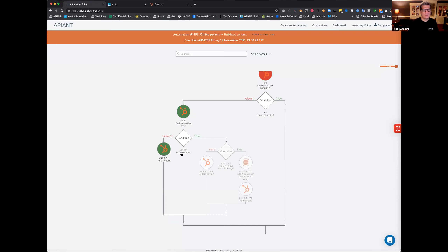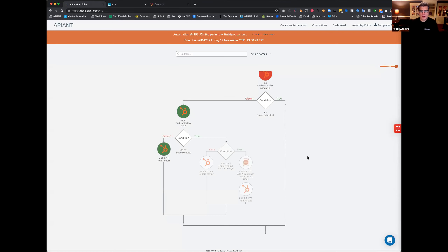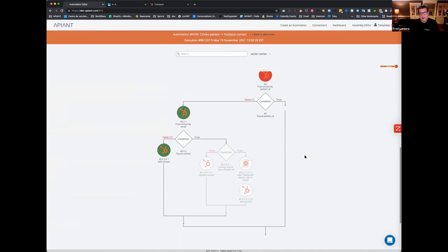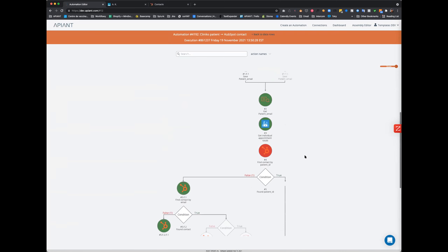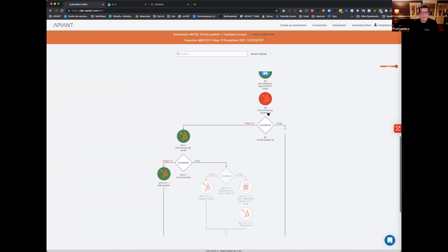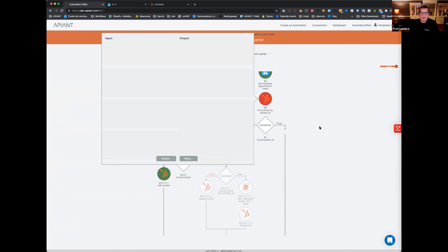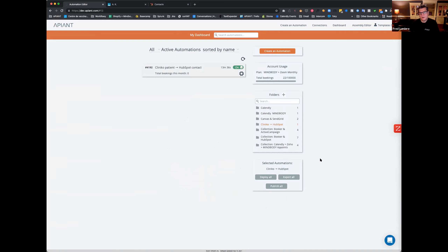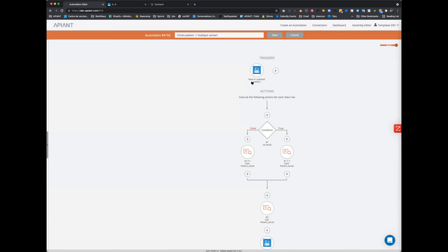Let's see if we can get it to go through another route. We did forget something: if we found the patient, we're doing nothing. We should really update the patient with new info. So let's make a change here.